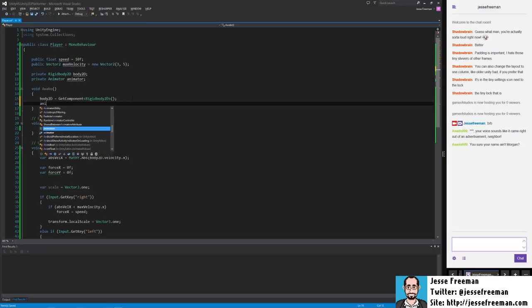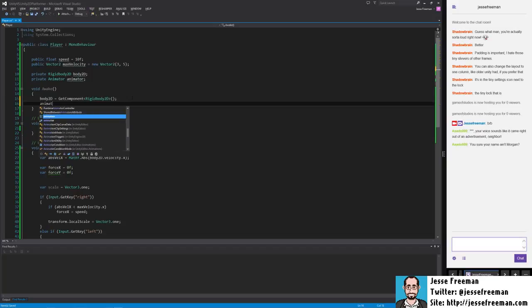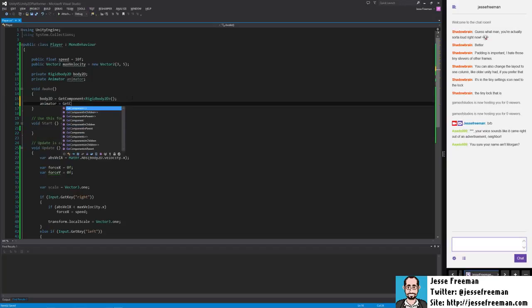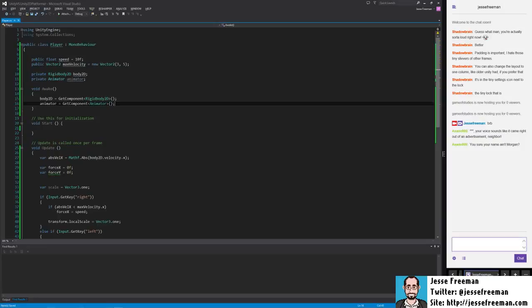So here we're going to do animator equals get component animator. And we'll just move to the end of the line. So now we have a reference to the animator.